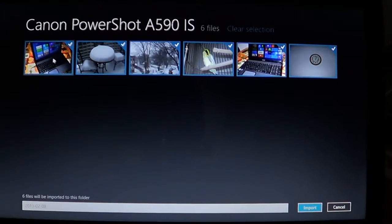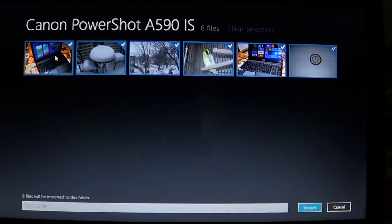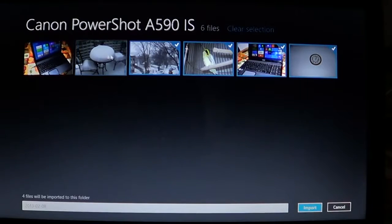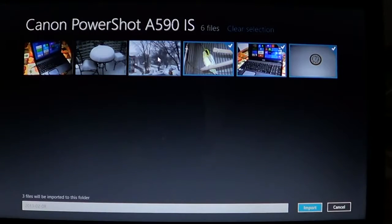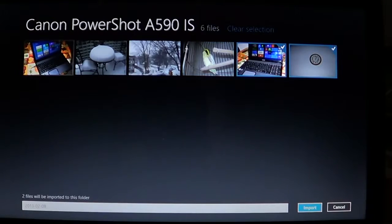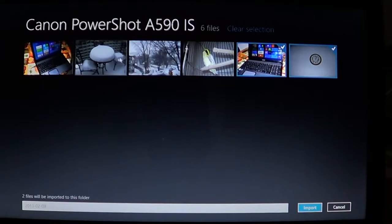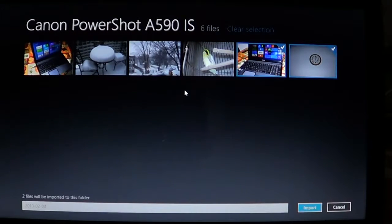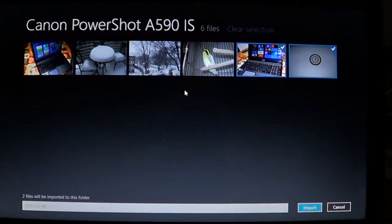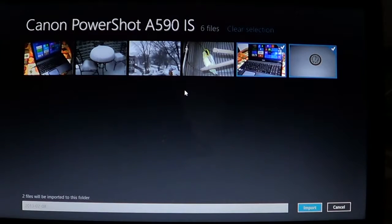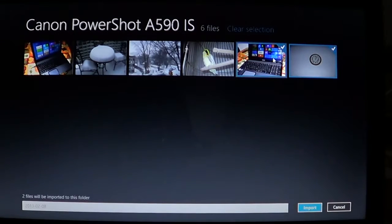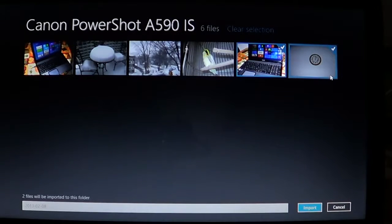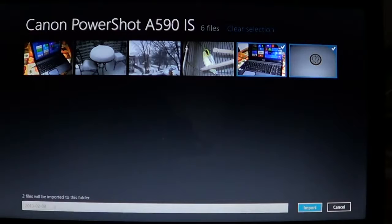And all you have to do is either check or uncheck the ones you don't want to import. For example, these four first video ones here I've already imported in my computer, so I won't actually import them again. But the last two are new pictures that I've taken, so I'm going to import those. All you need to do is then give it a name at the bottom.